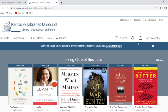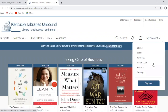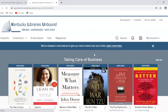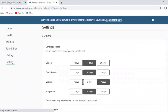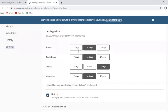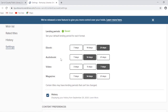Before we start searching, let's go to the My Account drop-down and look at our settings. The first setting is our lending period — this is where you can adjust how long you check out each item for. For ebooks, I can check them out for two weeks, but I can change that to 21 days or seven days. I know it takes me a little longer to read an ebook, so I'm going to change that to 21. For audiobooks, I can listen for seven, 14, or 21 days — I usually finish those faster, so I'll change that to seven.